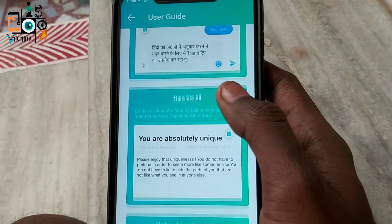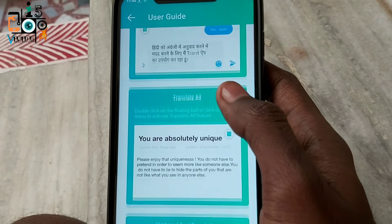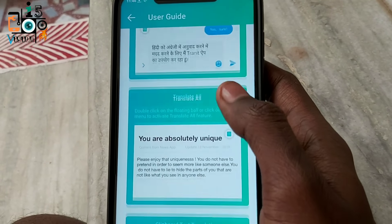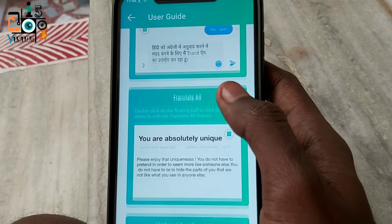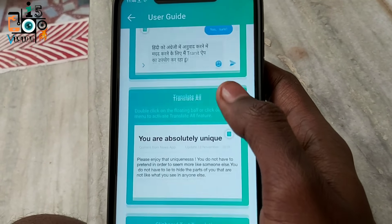If you want to translate it, you can type it on the right side.